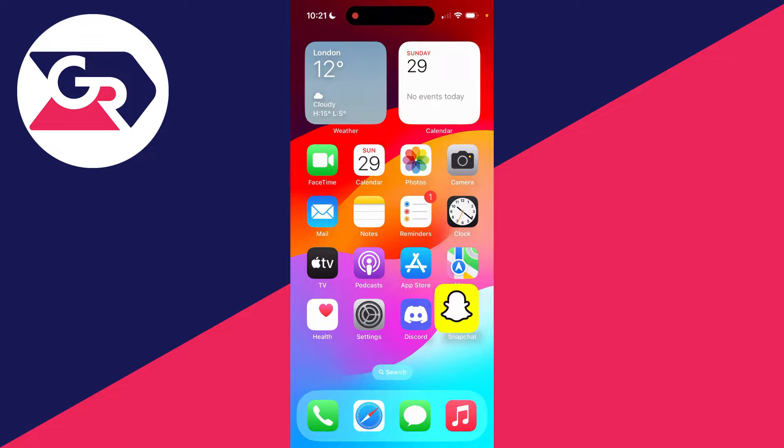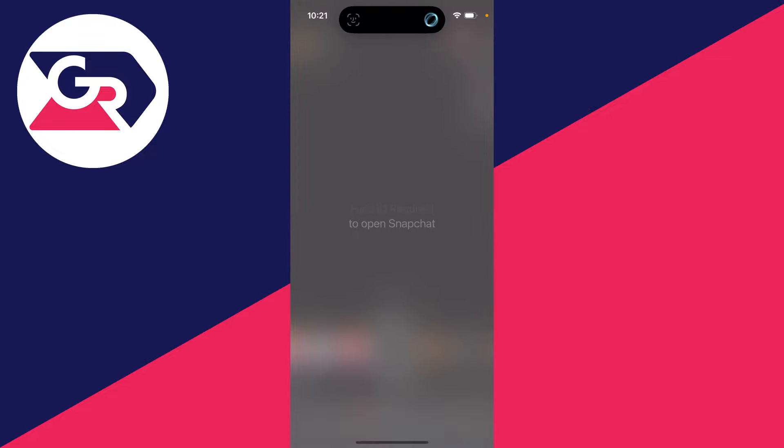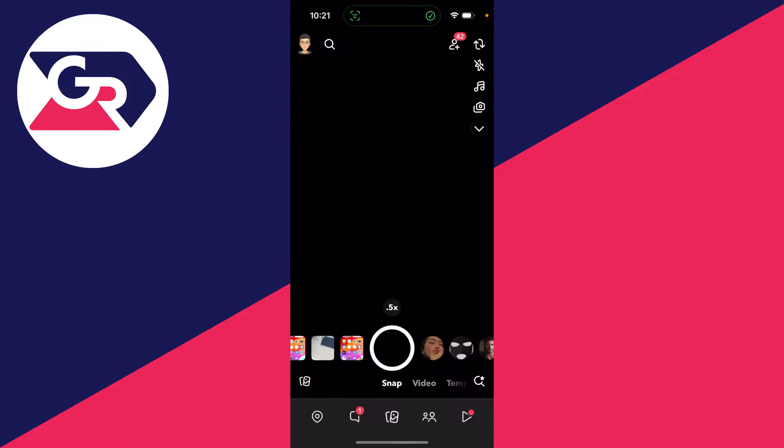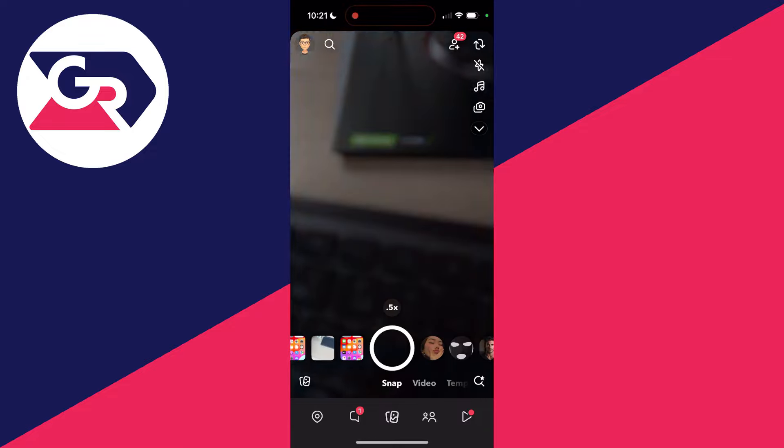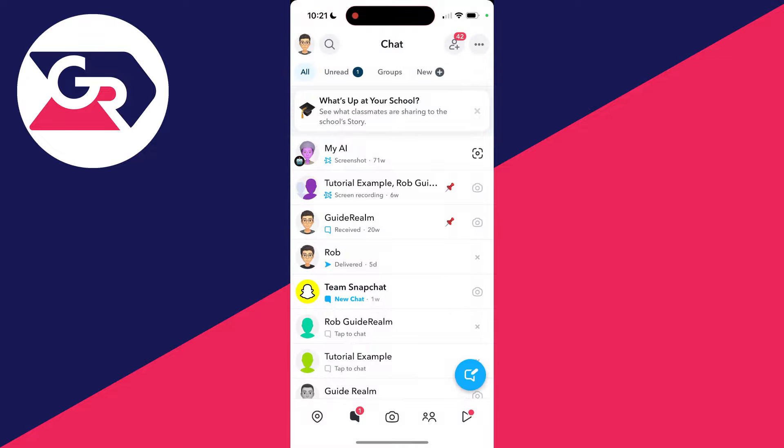you'll need to use your Face ID to open it. I've now done it and I can now use it.